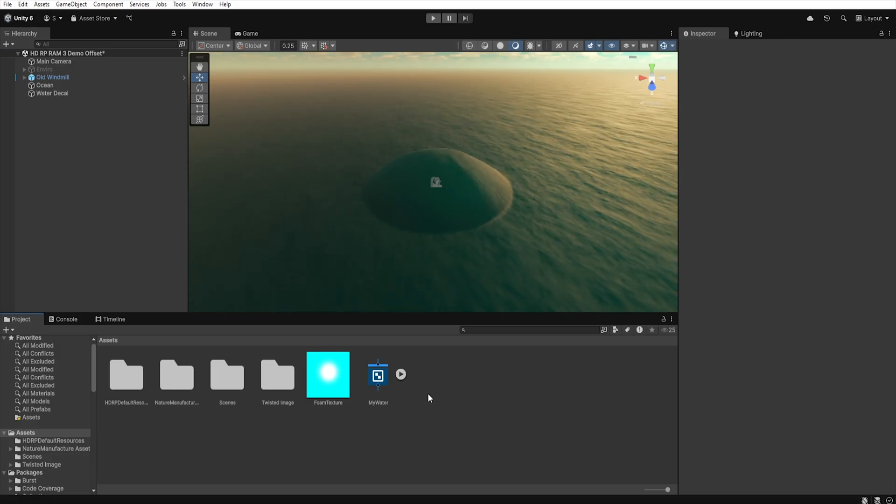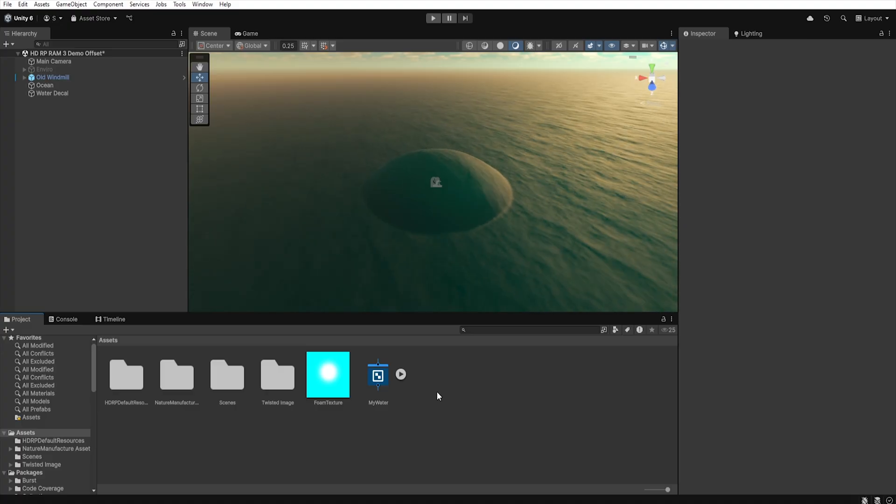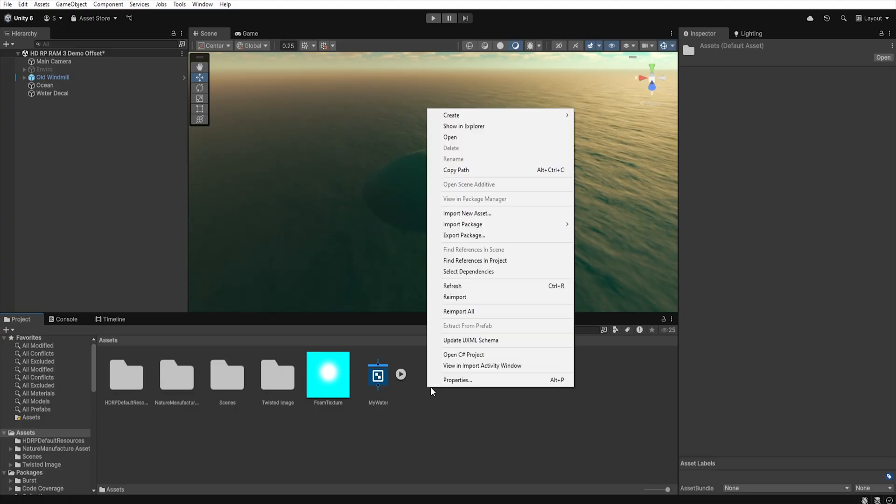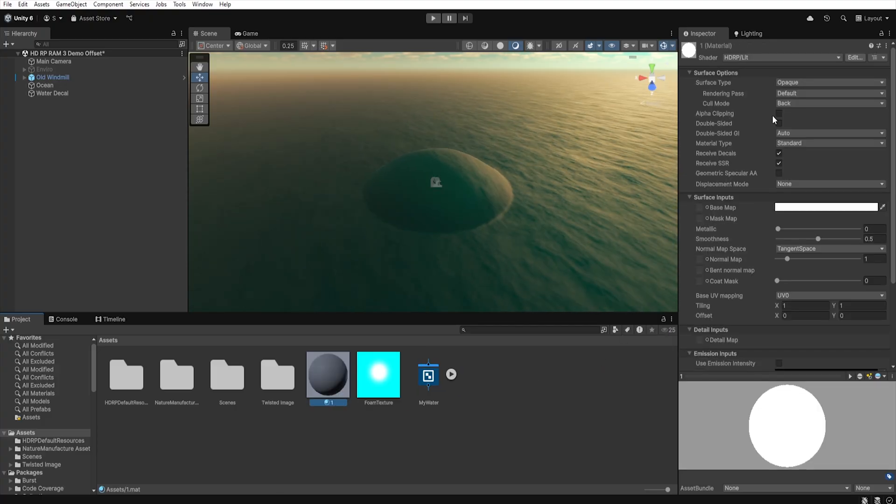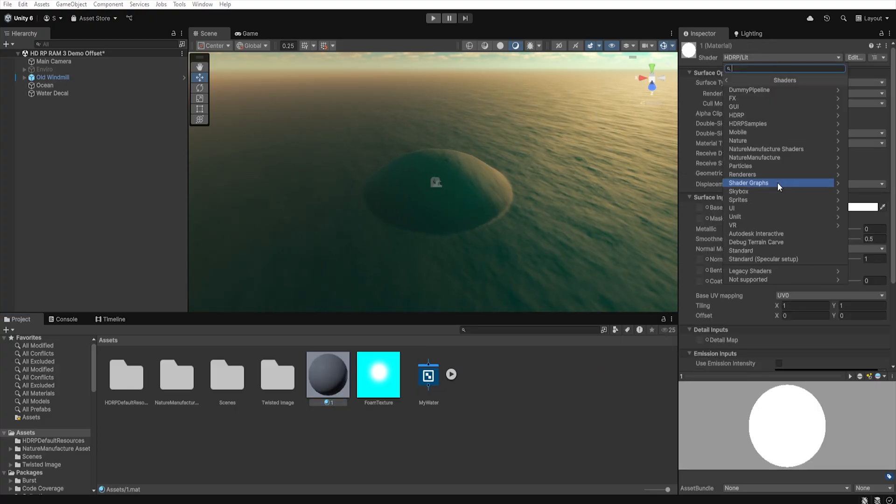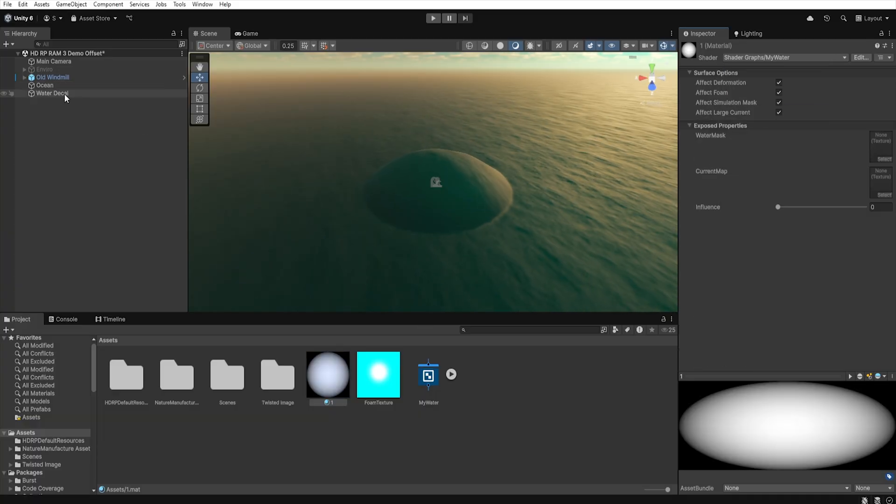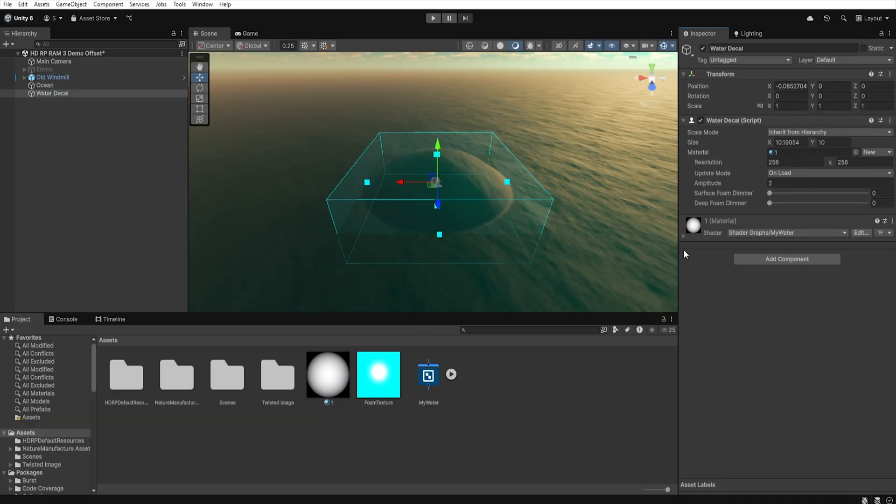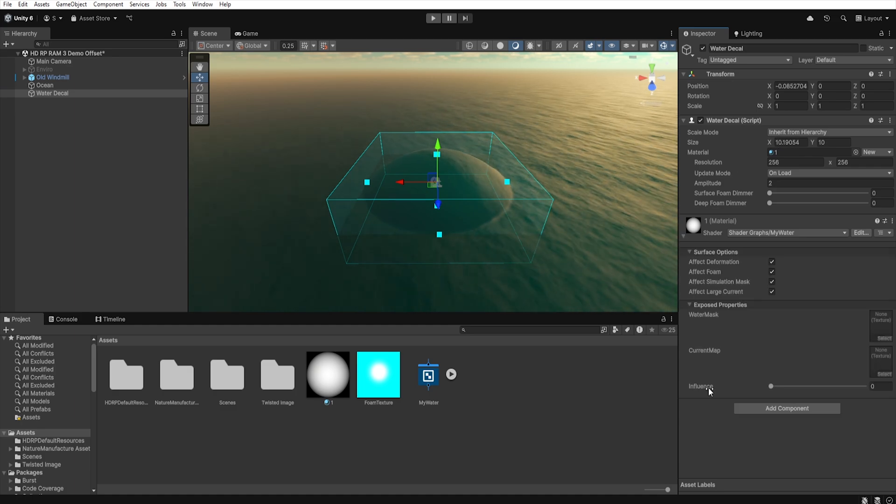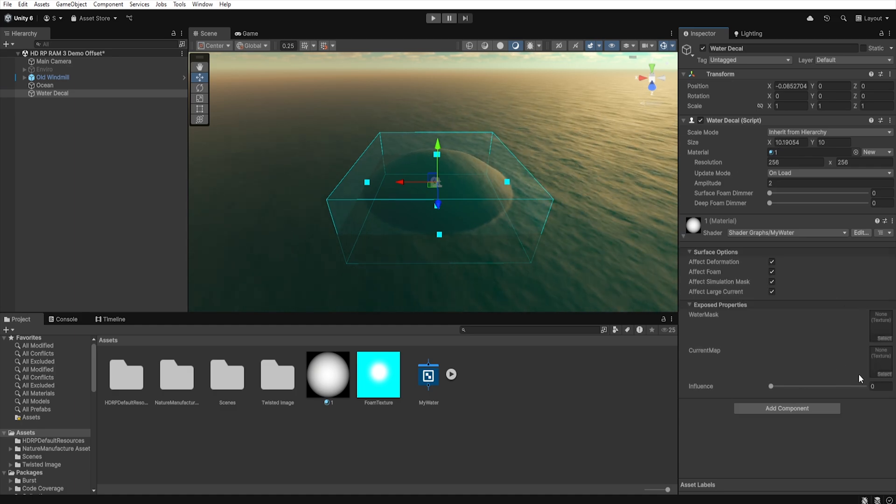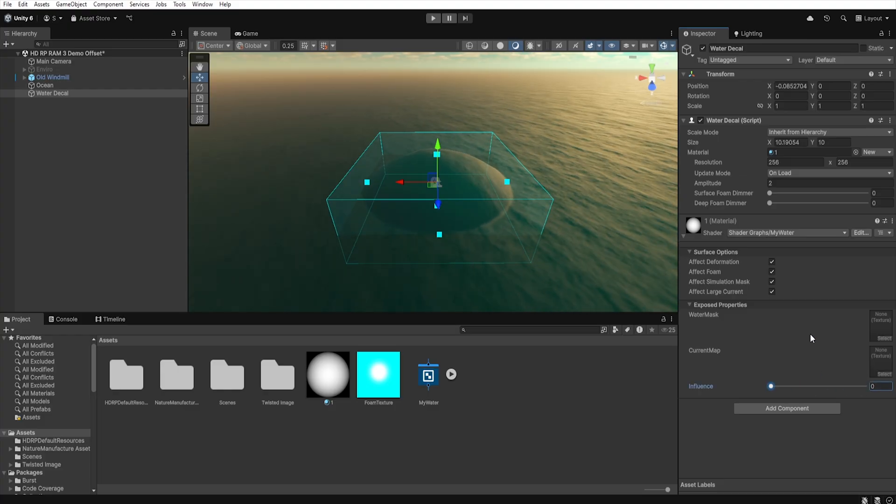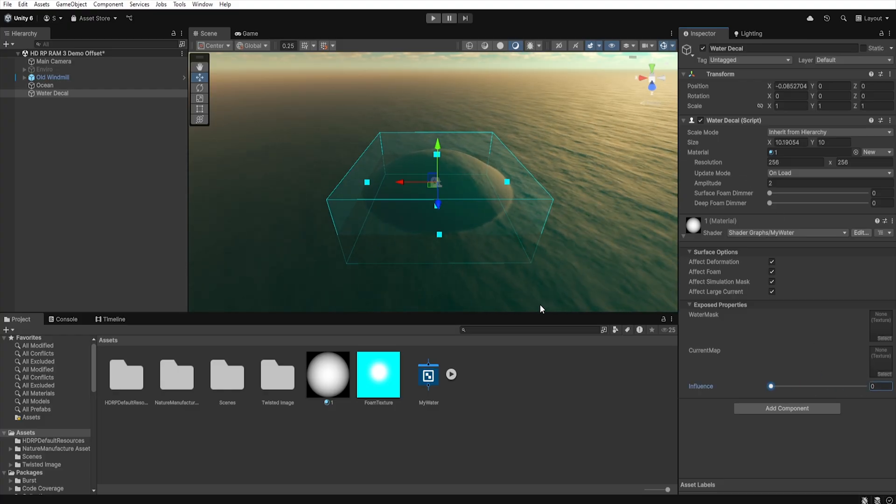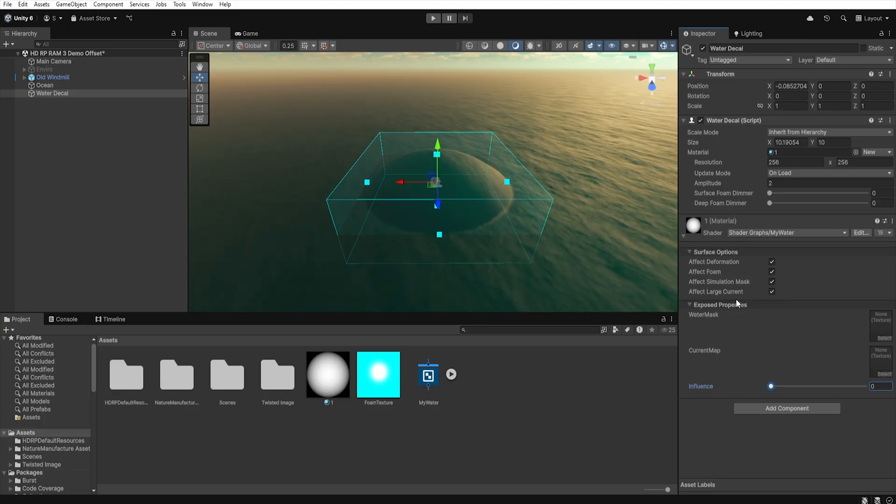Let's go back to our scene and create a new material that will use our shader. To do this, right click in the project window, then select create material and in the shader field choose shader graph and your shader. Now let's drag our material into material slot in the water decals. And when we expand this material, we can now easily add texture to it and control the influence of the current map on our water. Of course, we can create many such materials depending on how many water decals we want to use.